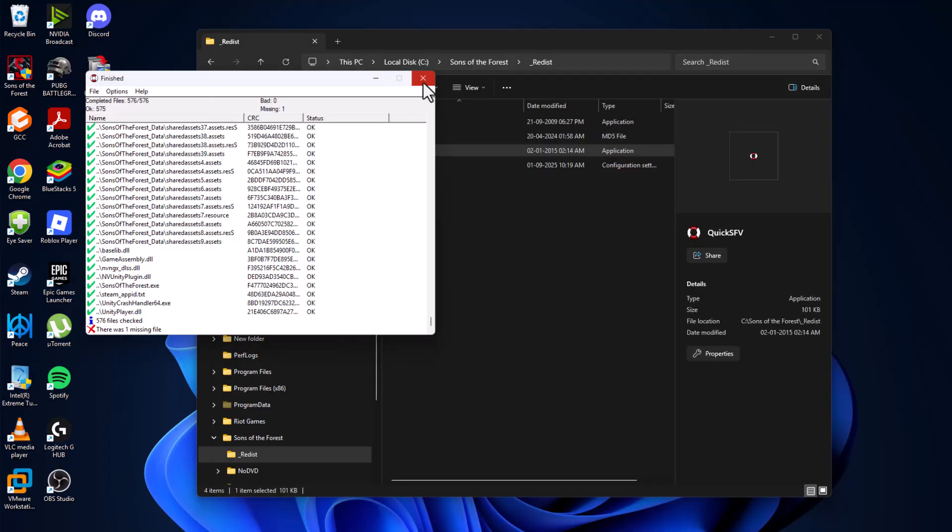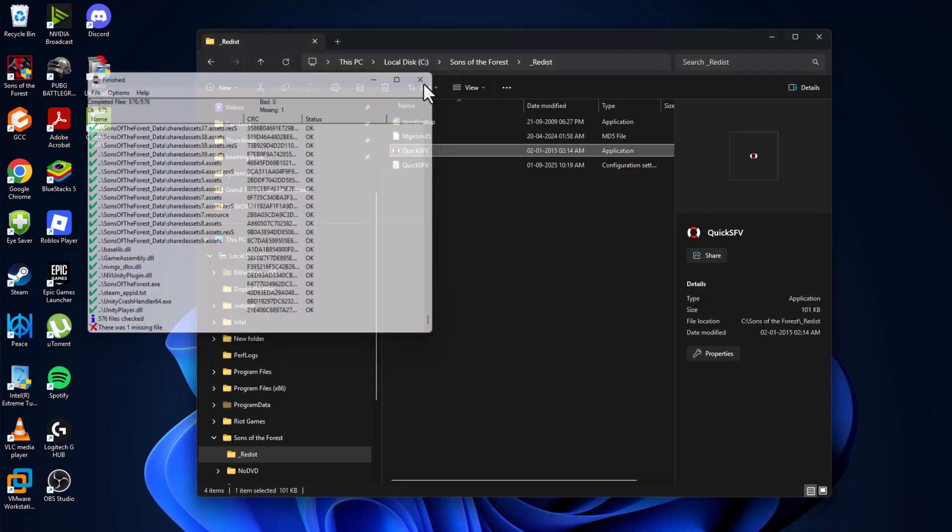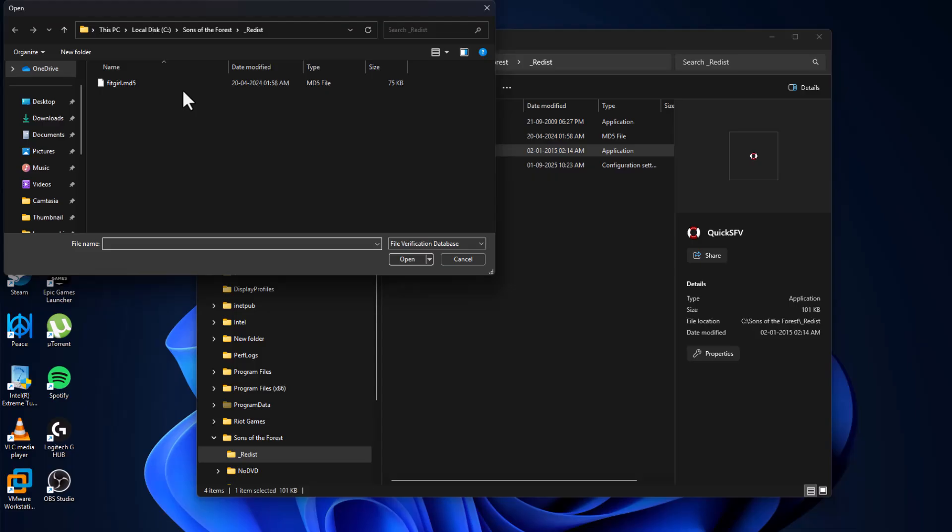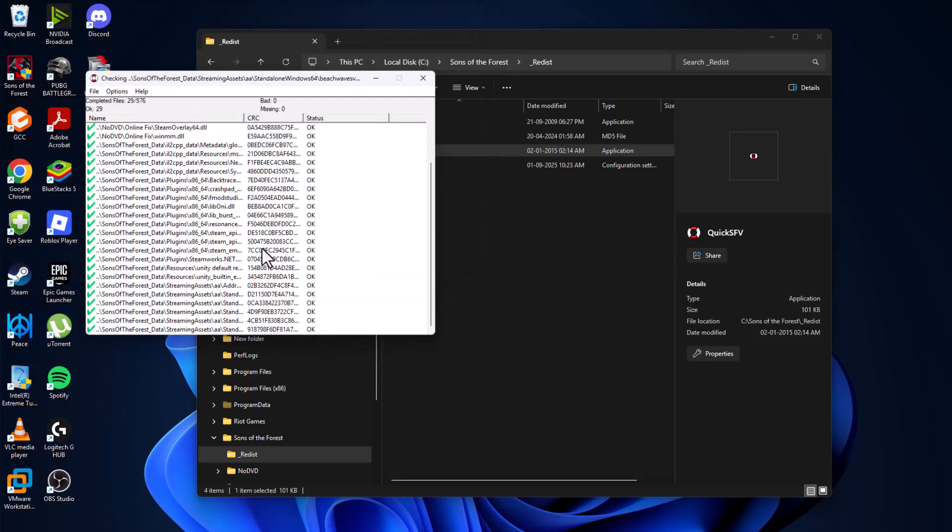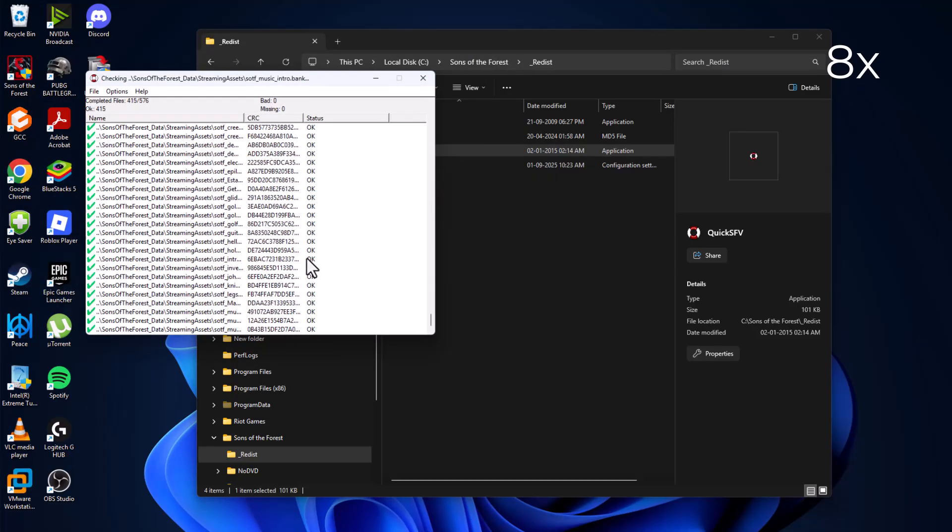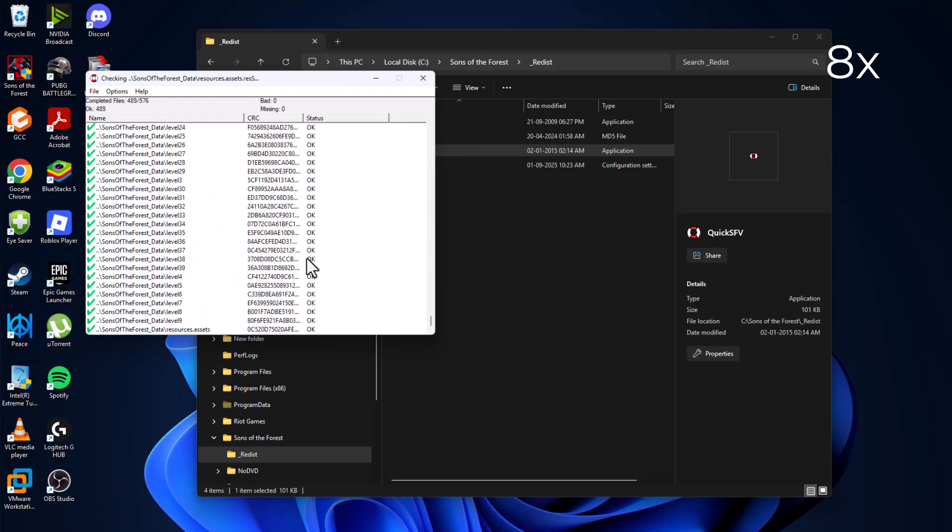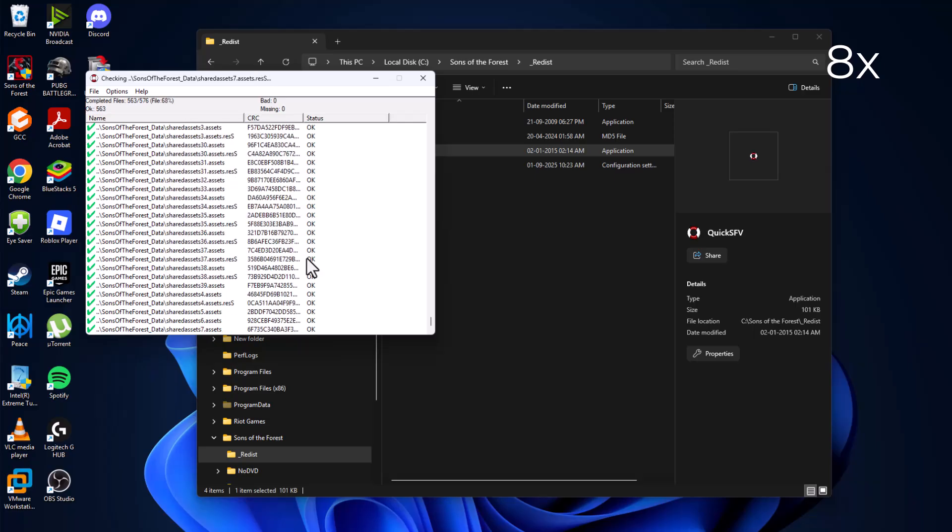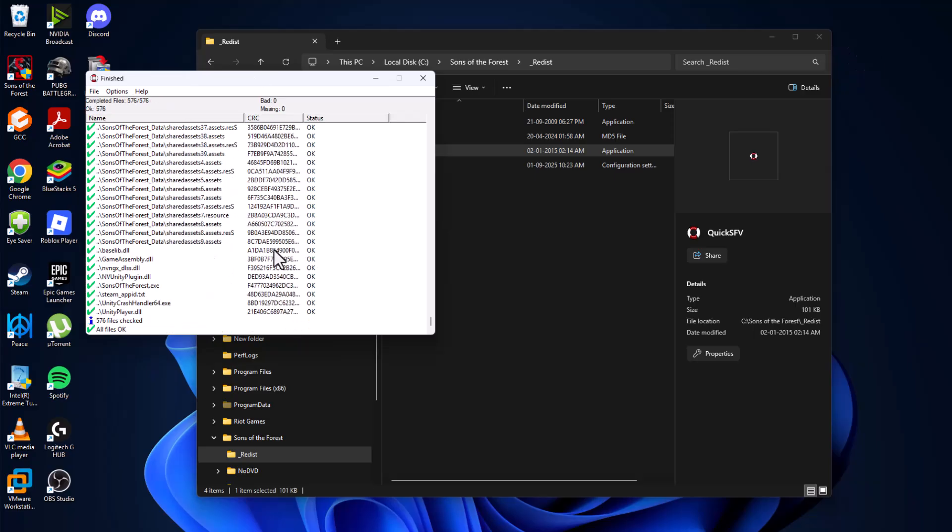Again, double-click on it and run the quick scan. And now as you can see, all files are okay. There is no missing or bad files found. Just close this and now you can open the game without having any problem.